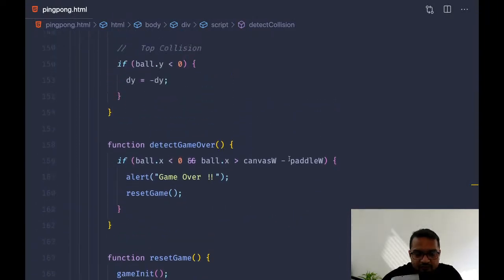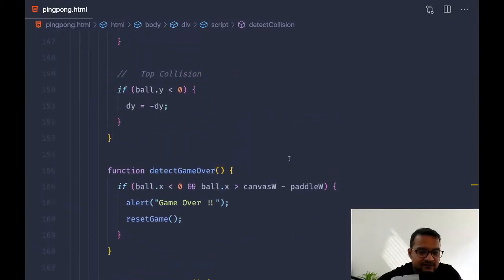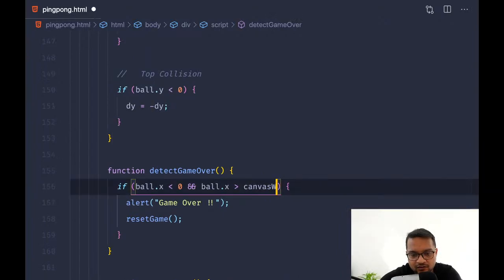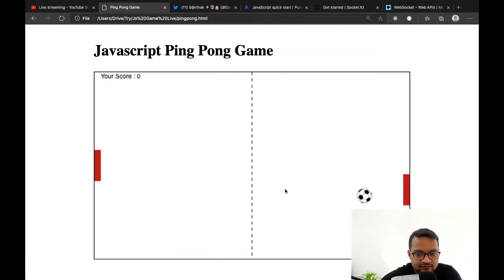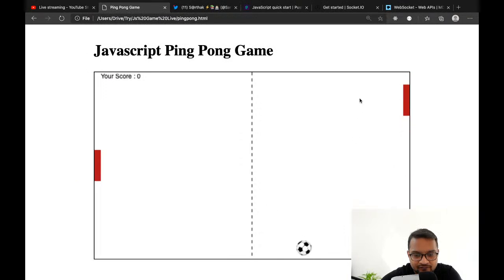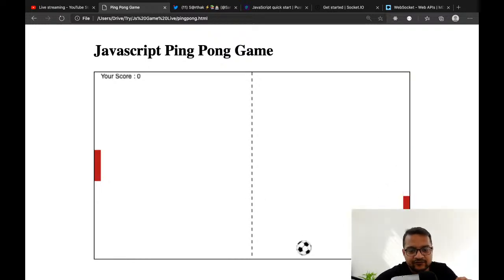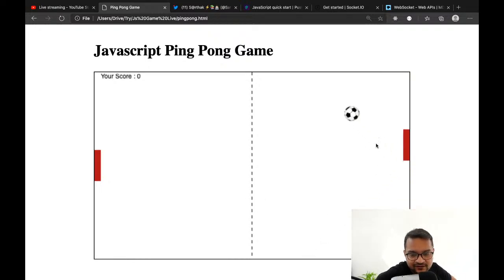If x is greater than canvas width — let me check. One more time: reflect and see on the left side.